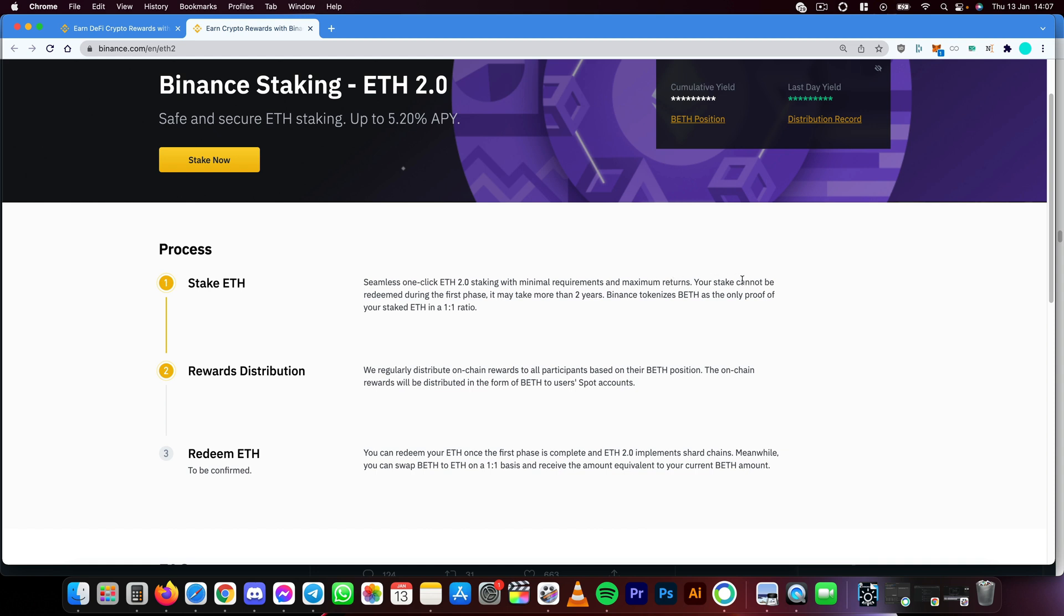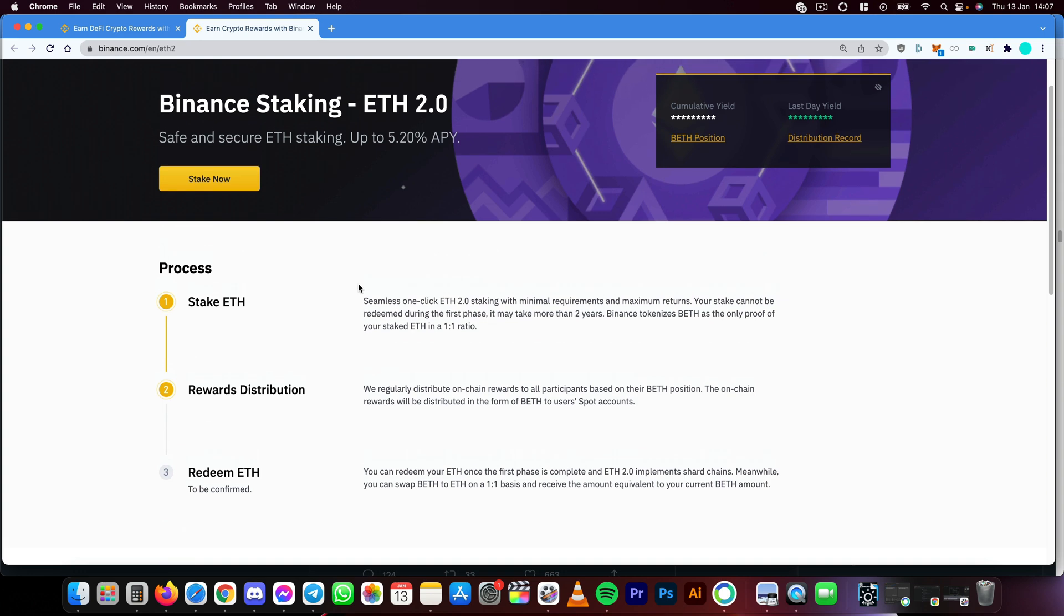Your stake cannot be redeemed during the first phase. It may take more than two years. So that's really important to know. The current APY is up to 5.2%.